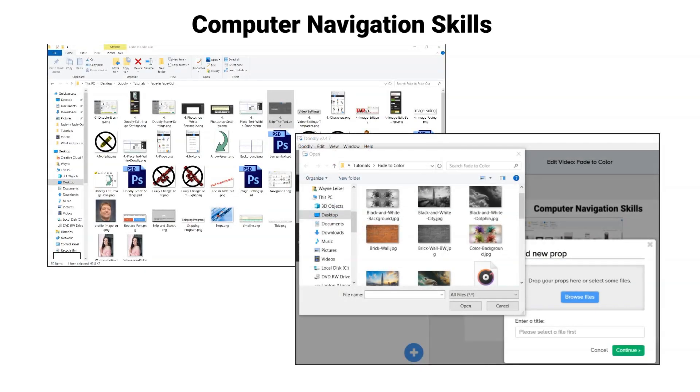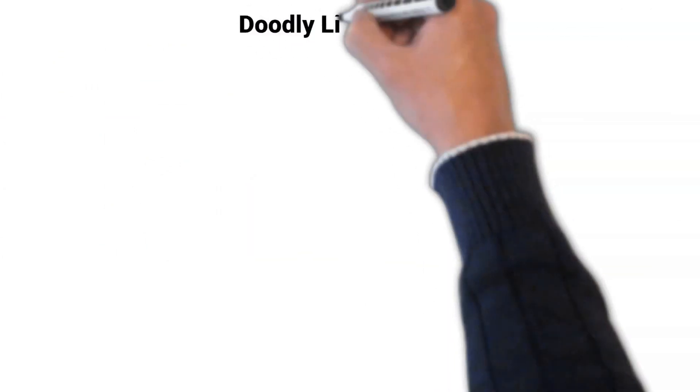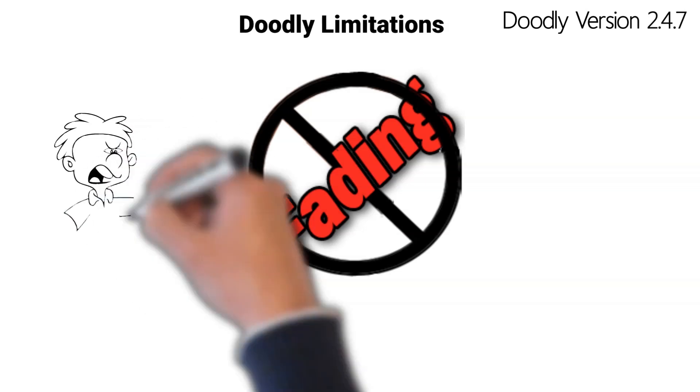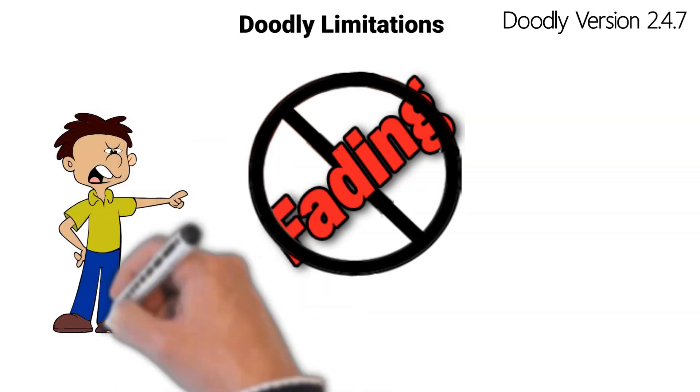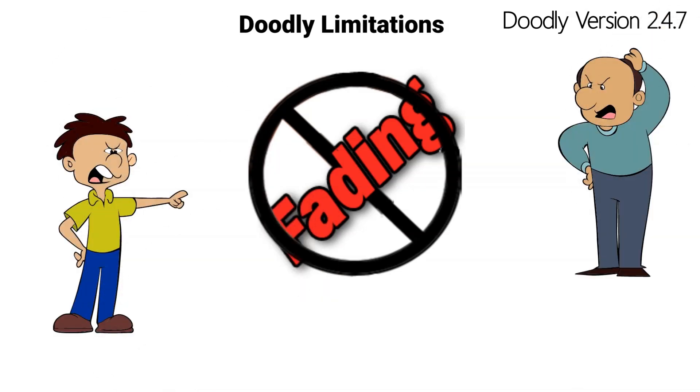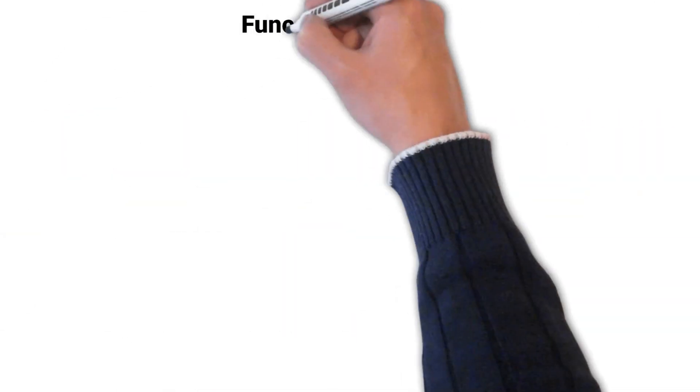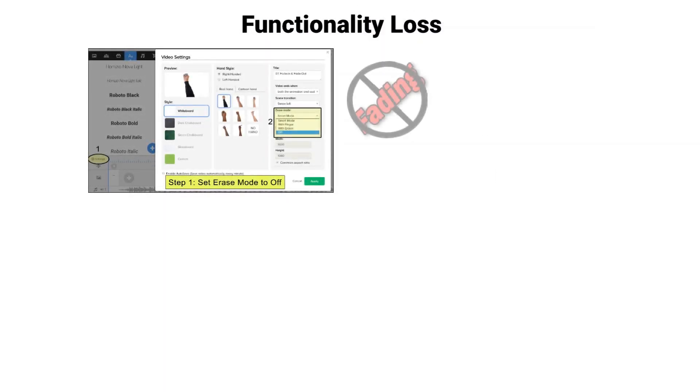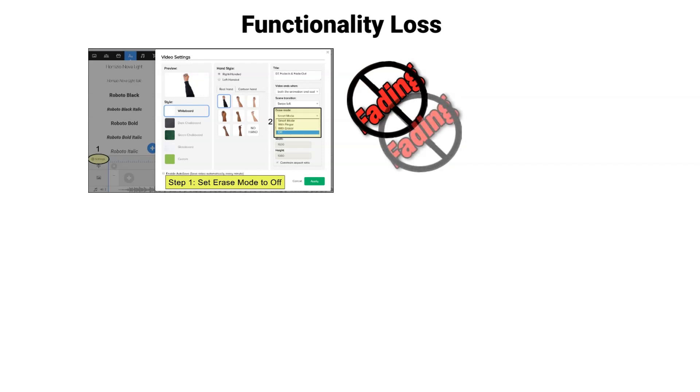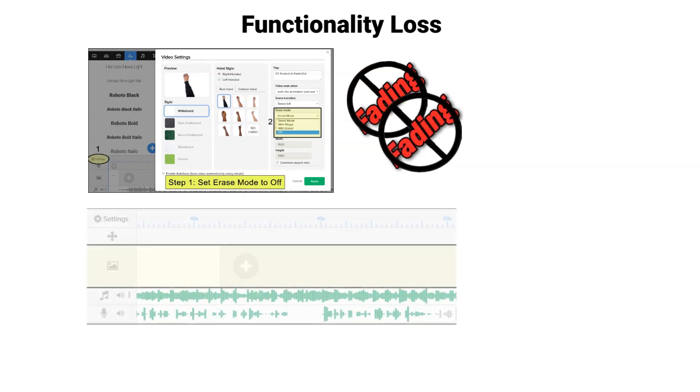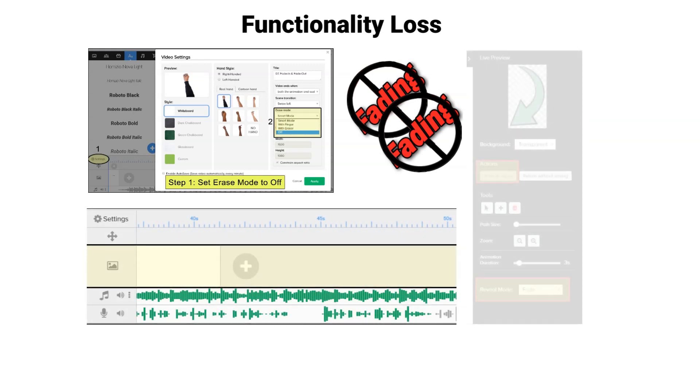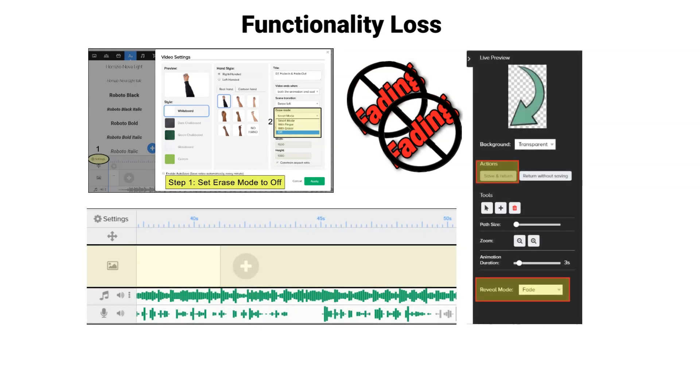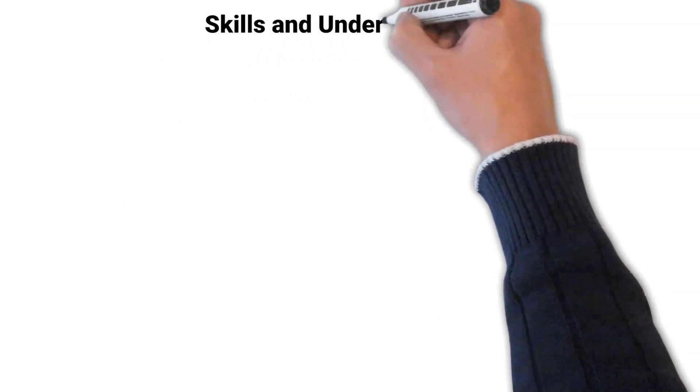The Doodly version 2.4.7 does not natively support this type of effect, so we must create it by changing some settings within Doodly. There will be some functionality loss when changing these settings. You will lose the ability for the hand to erase an asset when you place another asset on top of it. This version only allows one image timeline, so you can only fade in one item at a time.